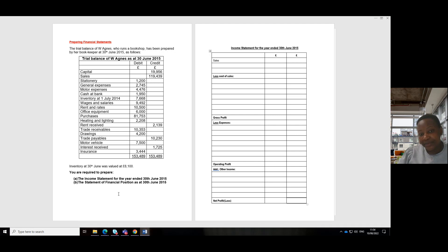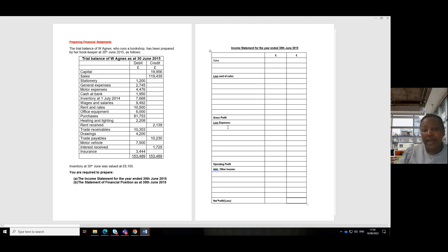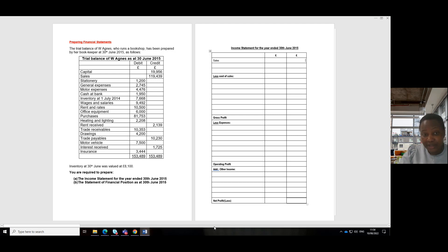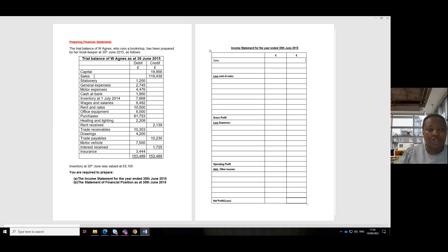Let's start with the income statement. We can prepare income statements in two ways: step by step using our template of sales, cost of sales, expenses, operating profit and net profit — or we start using our trial balance, picking items directly and placing them in the right sections. In the first example we used the template; this time around let's use the trial balance items to prepare the income statement.